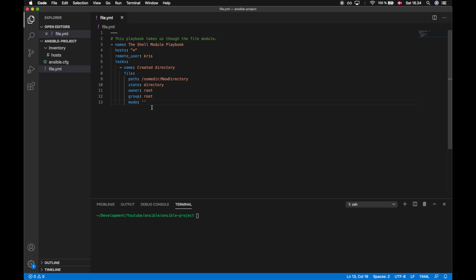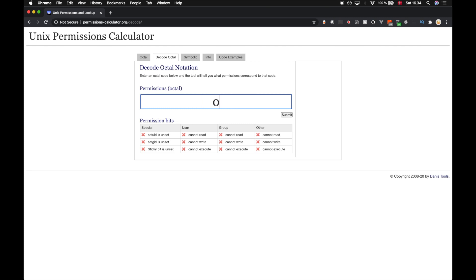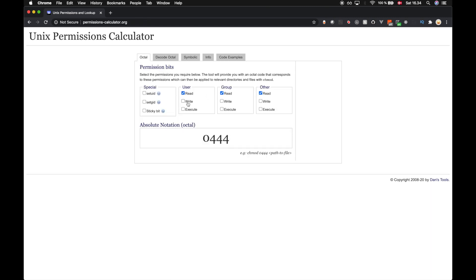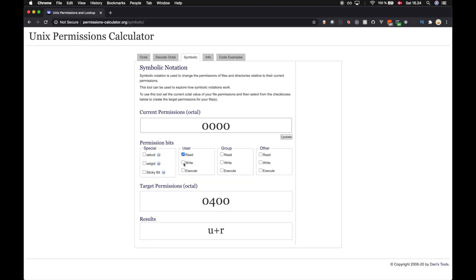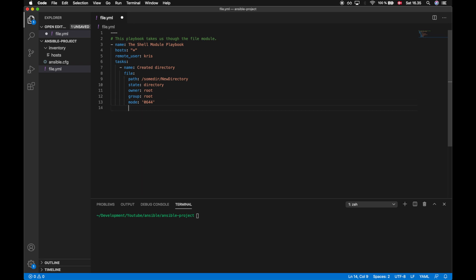Octal notation is a numerical system for modifying permissions on a Unix-like system like Linux or Mac. Whenever I have to provide access rights with an octal number, I make use of a website called permissionscalculator.org. You can type in an octal number like '0170' and see what permissions will be applied — for example, the group gets read/write/execute access and the user gets execute access. Under the 'octal' tab you can set your own permissions and it will generate the octal number to use. Under the 'symbolic' tab you get both the octal number and symbolic notation. I'll copy this octal number and use it in my playbook.